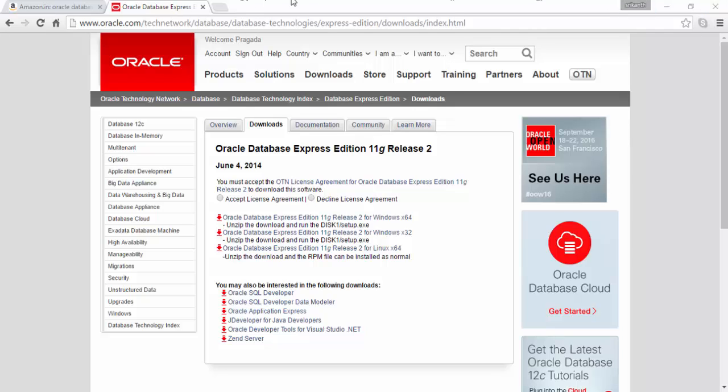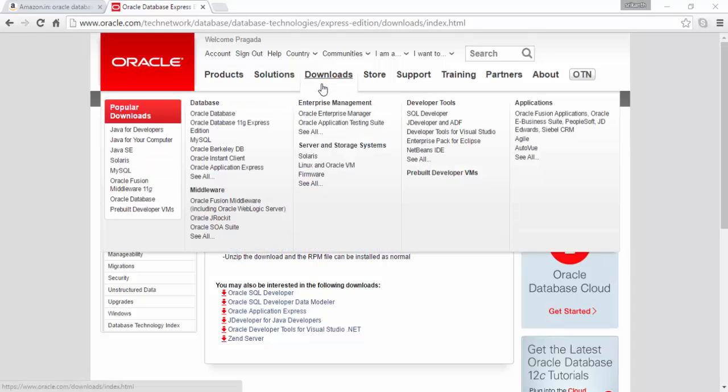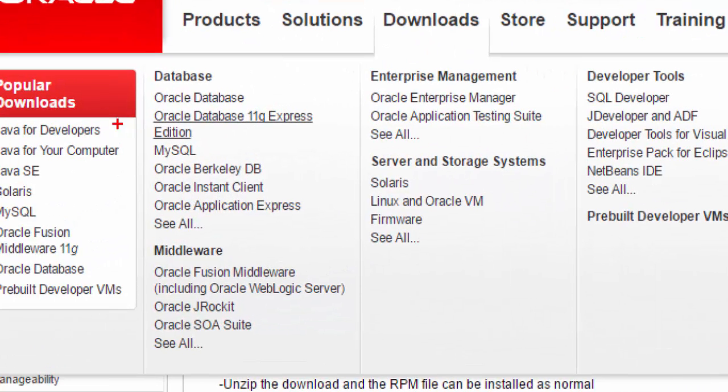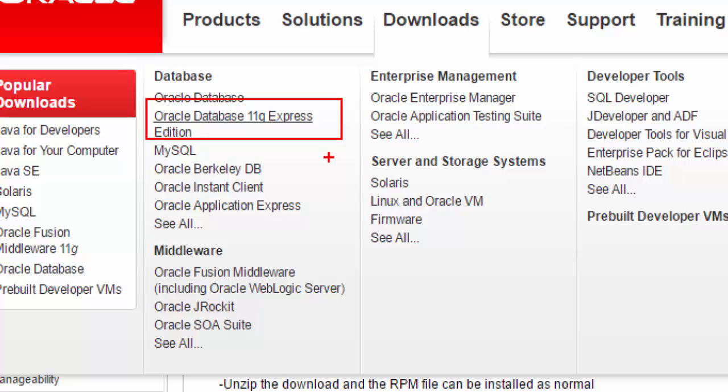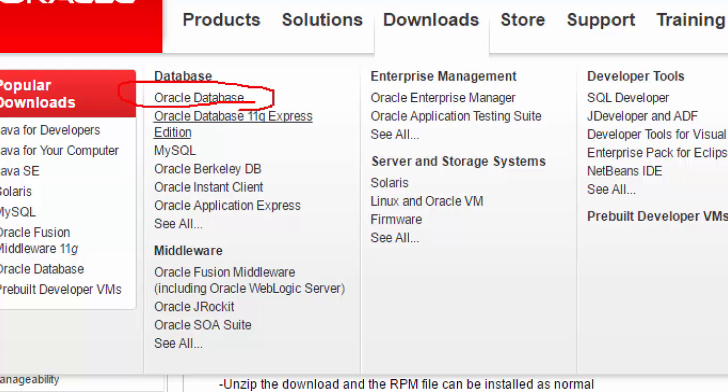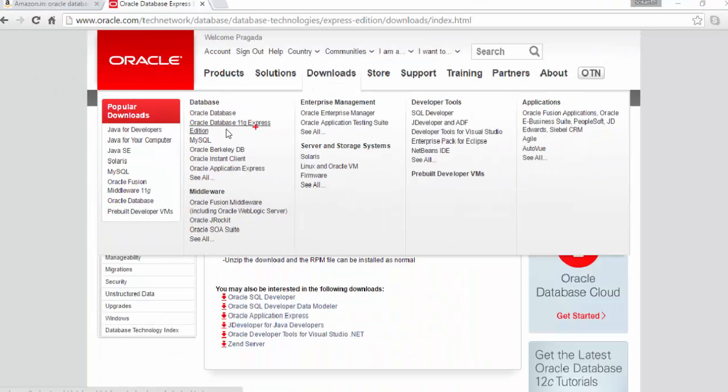So to get started, go to oracle.com and go to downloads. In downloads, you find Oracle database 11g Edition, Express Edition. I strongly recommend this. This is Oracle 12c. I don't recommend you go for this. So here we are, we are going for 11g Express Edition.